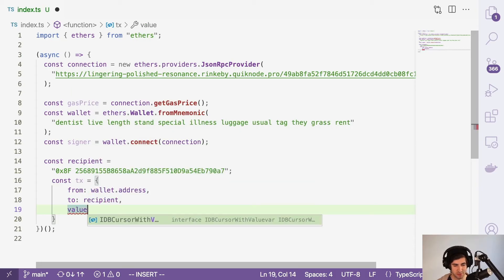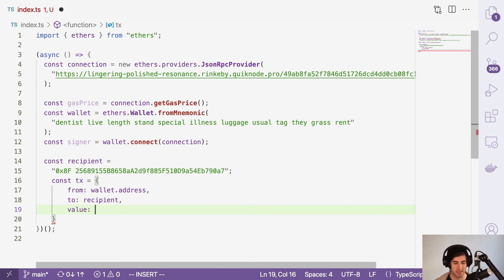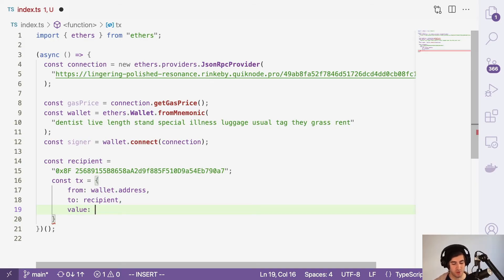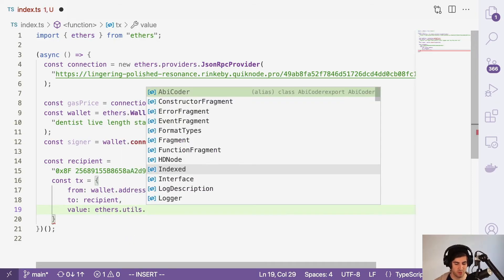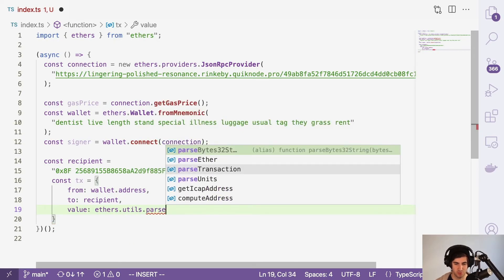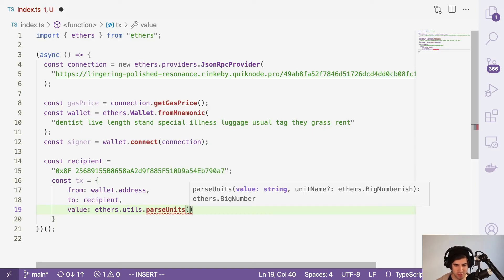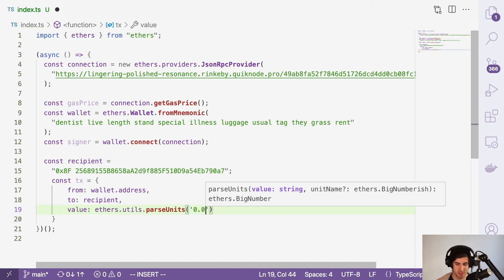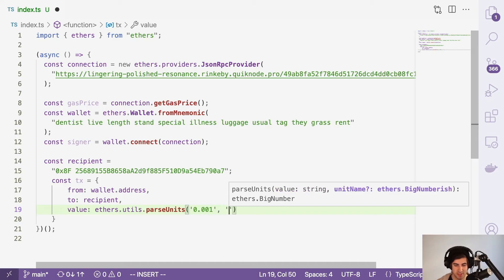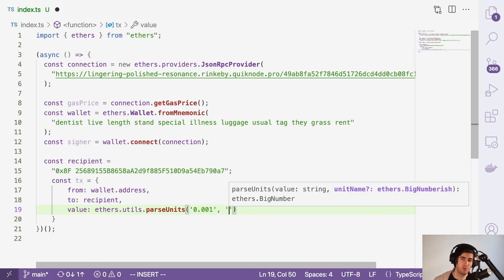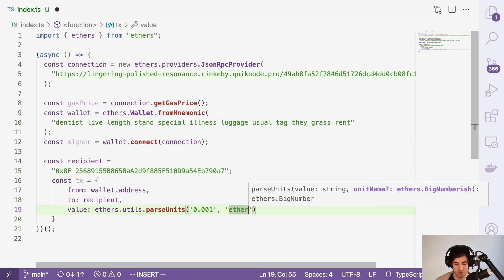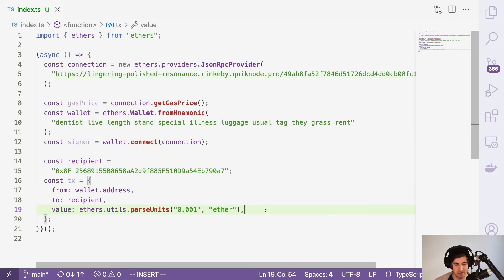It's going to need a value key and that's going to use the ethers utility library. Whenever we need to access something that's going to deal with hexadecimal formatting, we're going to lean on this library quite a bit. So we're going to do ethers.utils and we want to parseUnits. This parseUnits function takes two arguments. The first one is going to be the amount of ether that we want to send. So I'm going to send 0.001. And then the second one is going to be the unit name, which is kind of the measurement that you're sending. This could be wei, which is the smallest measurement, or ether, which is the largest measurement. There are many different ones and you can find them all on the official Ethereum documentation. For this one, we are going to use ether, which is the largest denomination of ether.